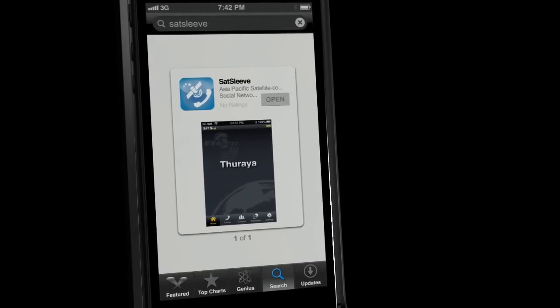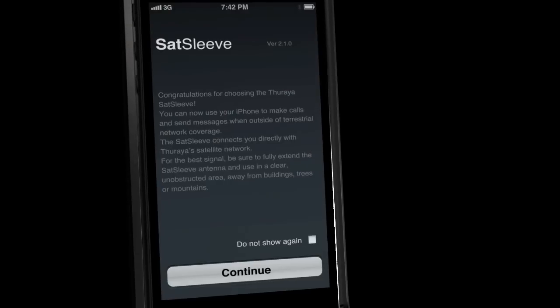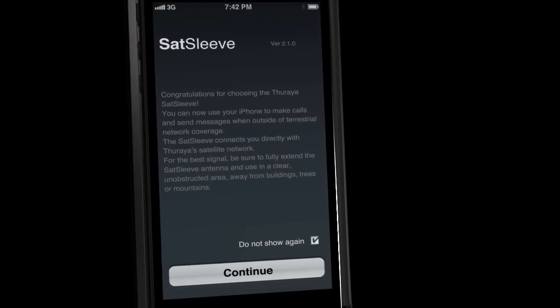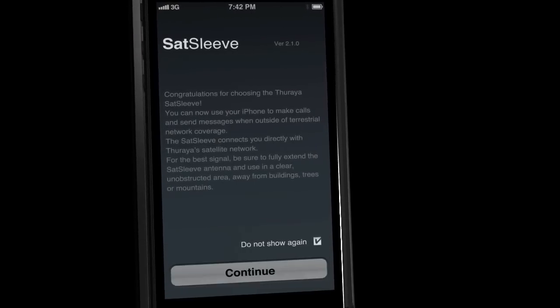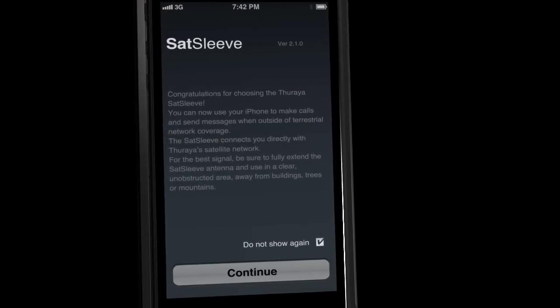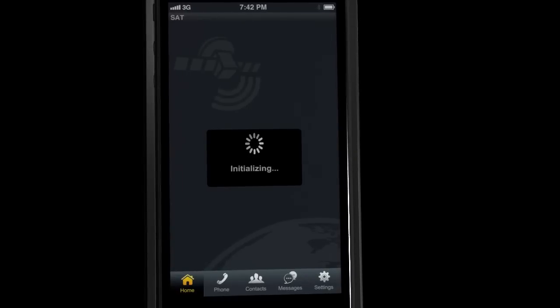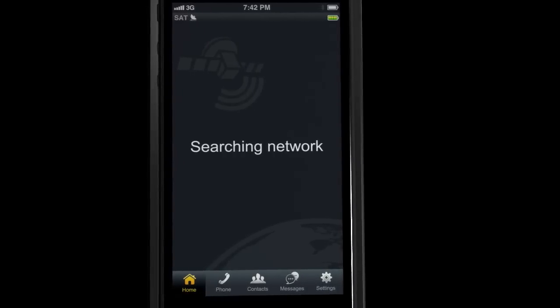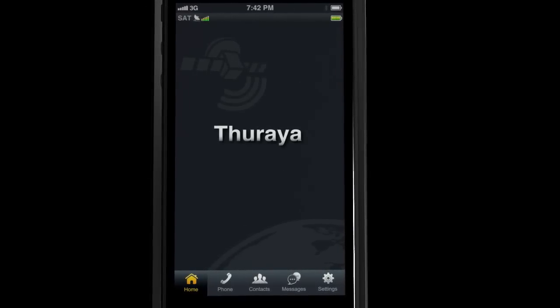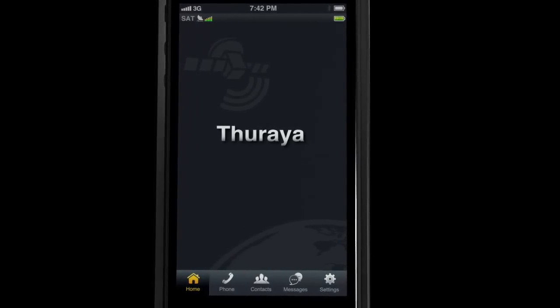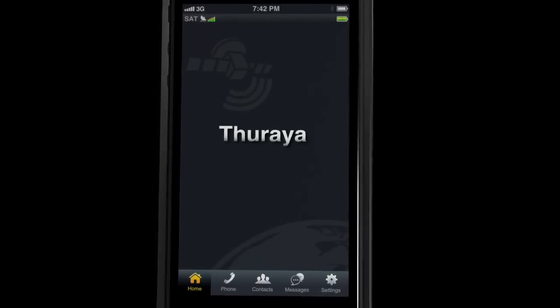Once installed, launch the app and tick the box at the bottom of the welcome screen and press Continue. The application will initiate, search for, and connect to the Thorea satellite network.